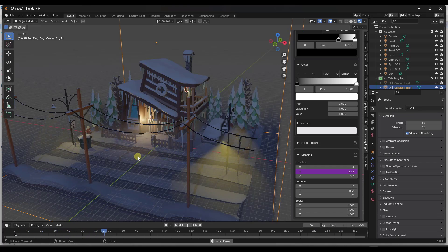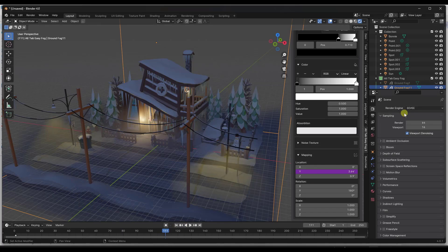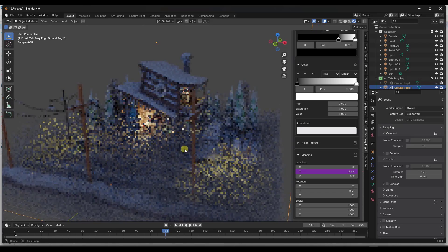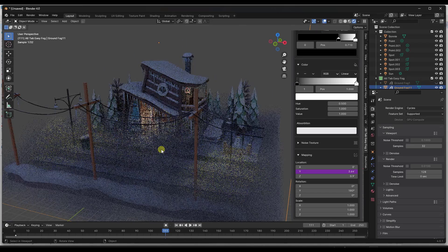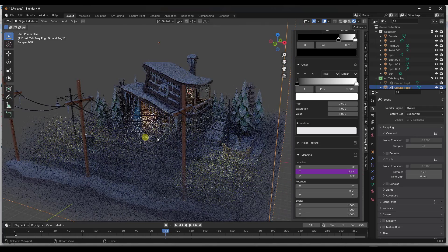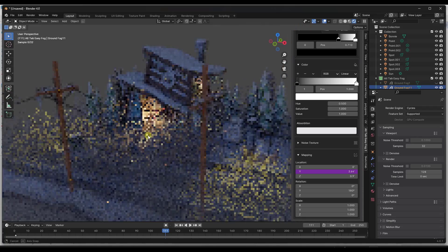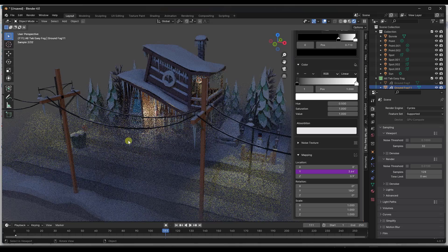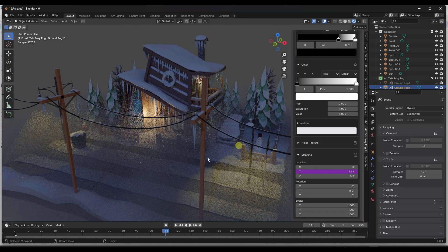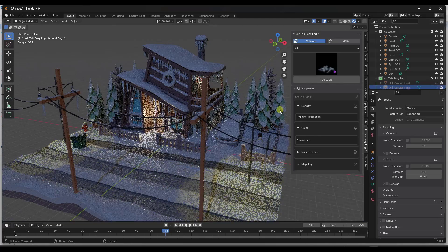One thing to note is that this is primarily a Cycles tool. That does mean performance is going to be a little bit slower — it will be better with a better computer, but because you are calculating the scattering of light, renderings can take a while longer as these are very complex renderings.